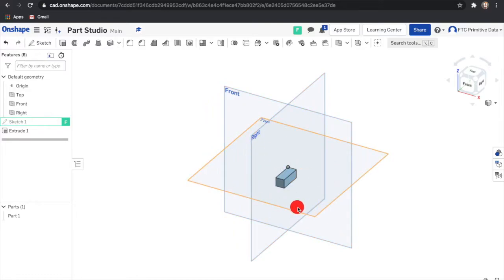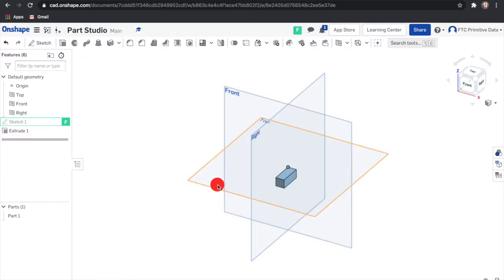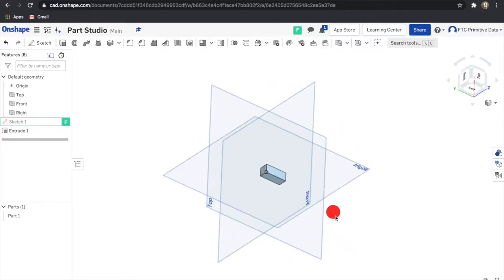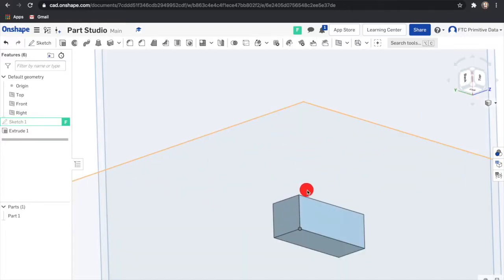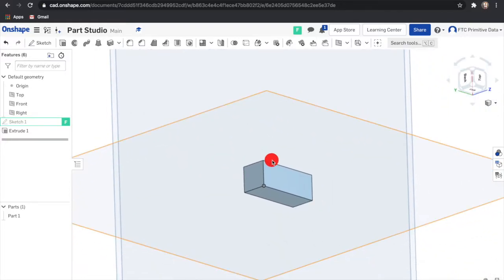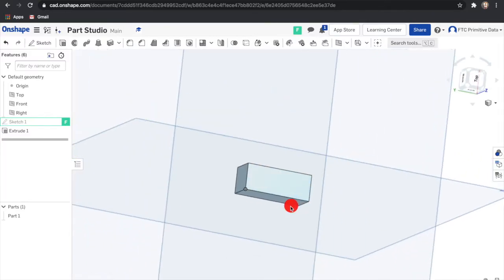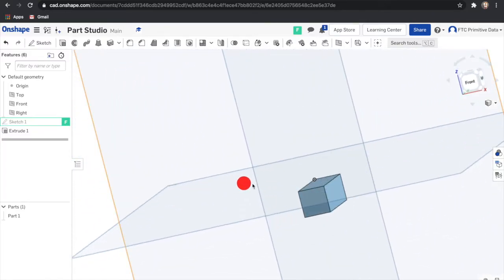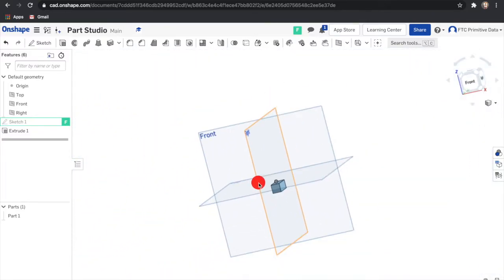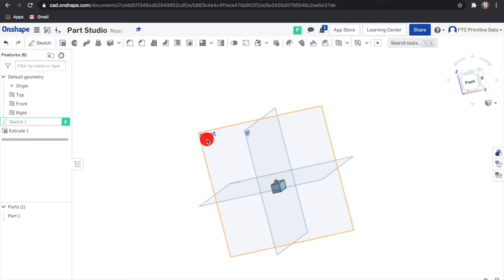A part studio comes with default geometry, the front plane, top plane, right plane and the origin. The origin can be used as a point of reference for 3D models. You can hide or show these default entities by selecting the eye icon in the feature list on the left.